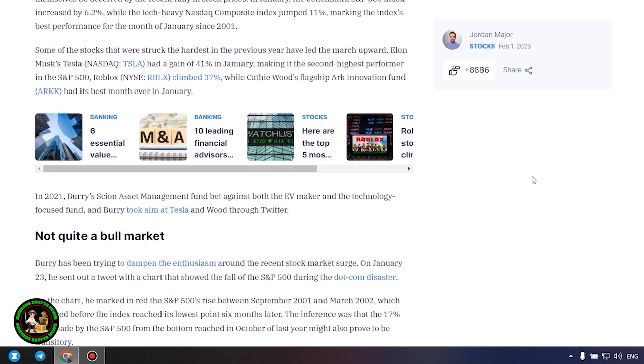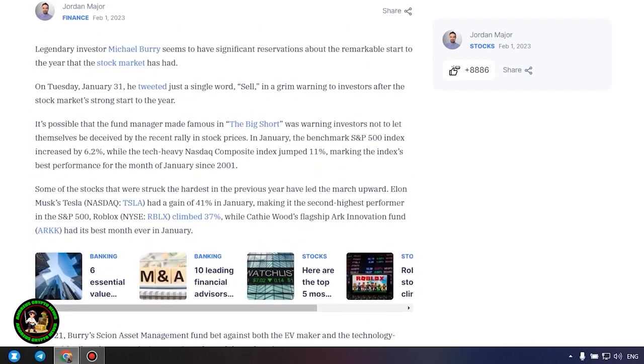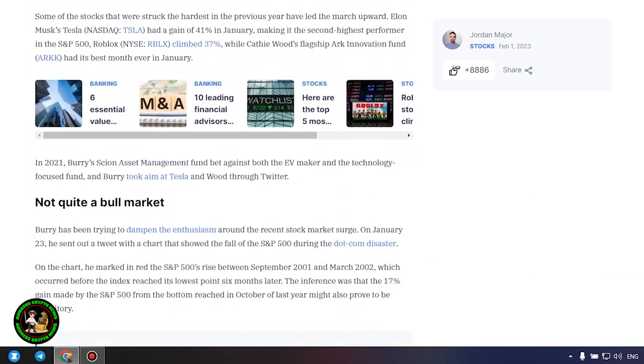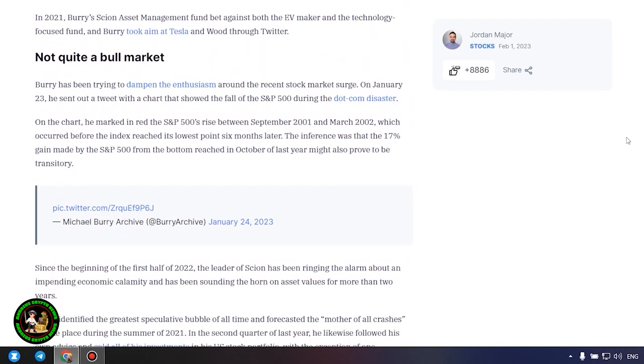Not quite a bull market. Burry has been trying to dampen the enthusiasm around the recent stock market surge. On January 23, he sent out a tweet with a chart that showed the fall of the S&P 500 during the dot-com disaster. On the chart, he marked in red the S&P 500's rise between September 2001 and March 2002, which occurred before the index reached its lowest point six months later. The inference was that the 17% gain made by the S&P 500 from the bottom reached in October of last year might also prove to be transitory.